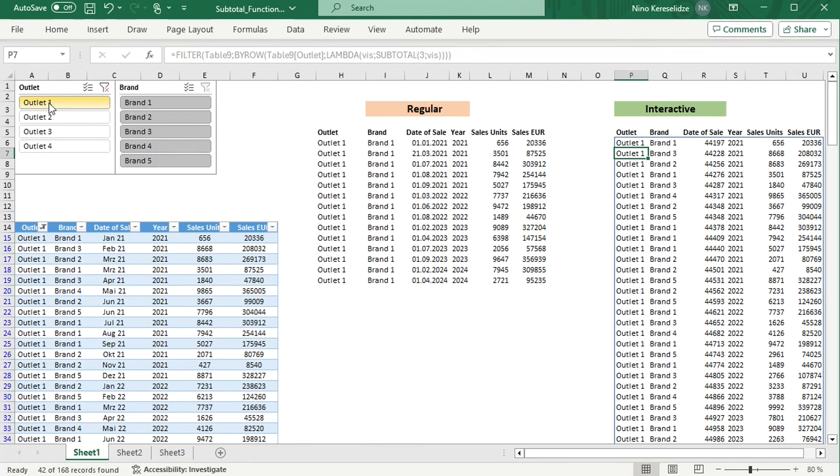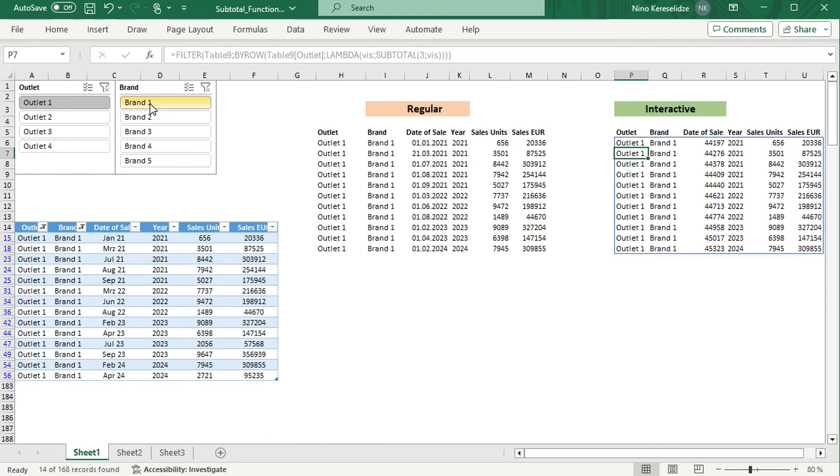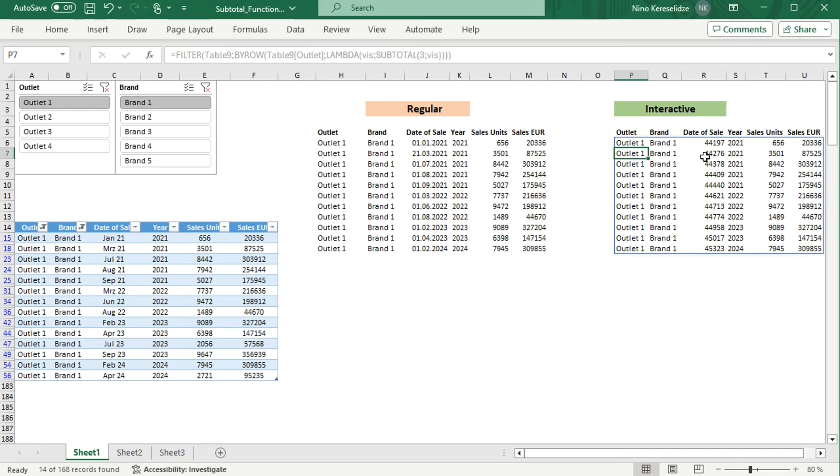And select Outlet 1 and Brand 1 in the slicers. And you get the same result. Please note that in the BYROW function, you have to take a column which is well filled, without missing data, because the SUBTOTAL function will count missing values as zeros, and the row will not be included.